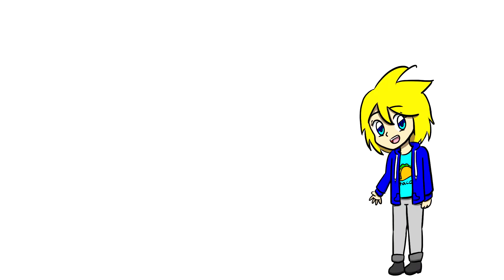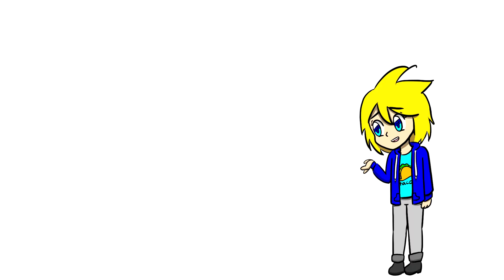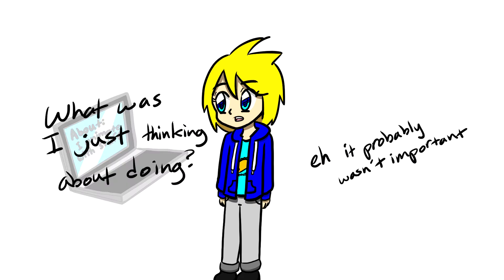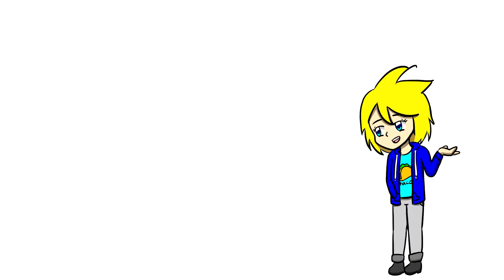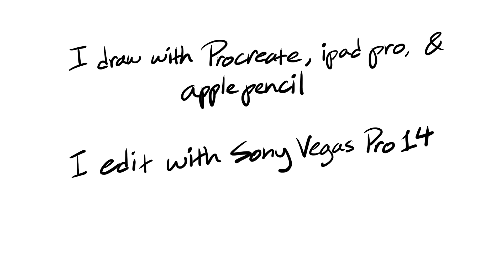Skrit Tunes Animation asks, what do you use to animate? Every time I get this question, I tell myself, I need to put this in my channel about page, because other people do that, and it's really helpful. But then I forget, immediately after I think that. I'm probably gonna forget after making this video. Anyway, the answer to that question is, I draw everything on Procreate with my iPad Pro and Apple Pencil, and I do all my editing on Sony Vegas Pro 14.